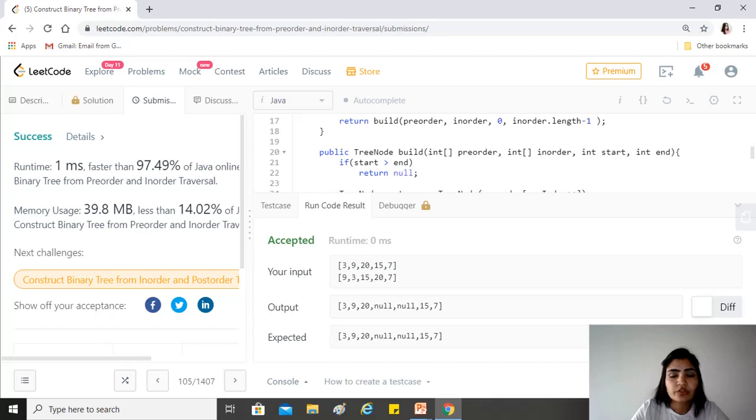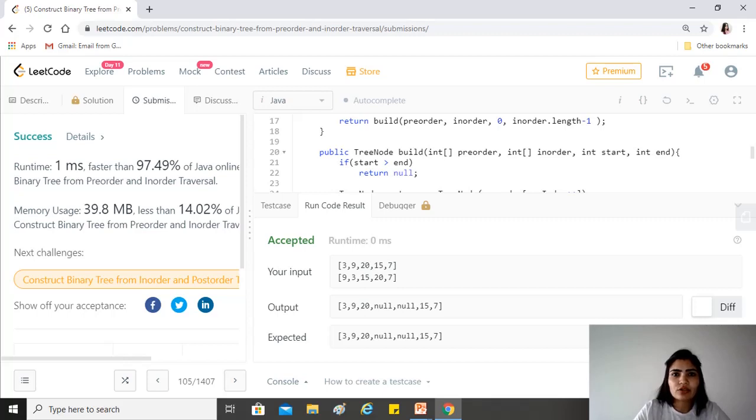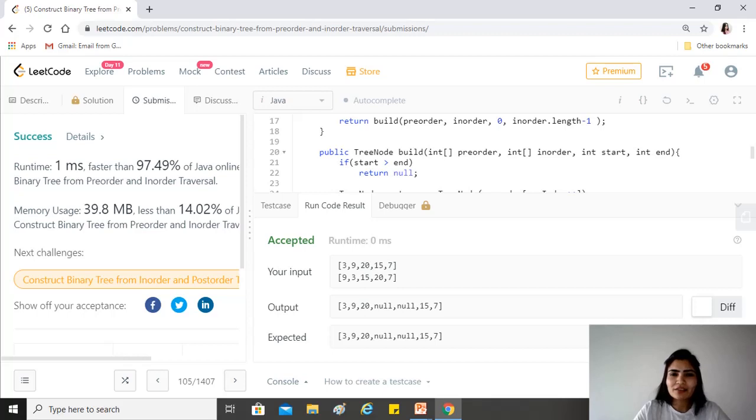The time complexity for this is O(n) because we're just traveling through both the arrays once. But the space complexity would be O(n) as well because we're using recursion, and the recursion stack has an O(n) space complexity.